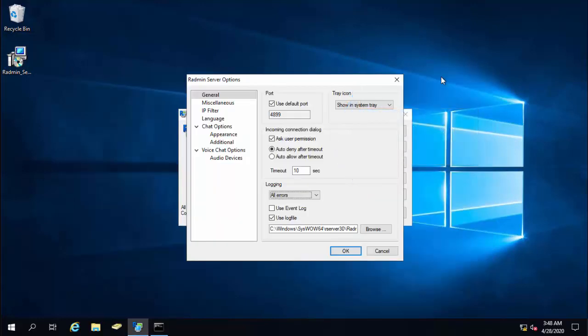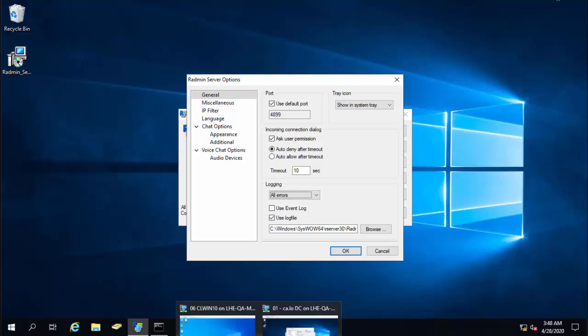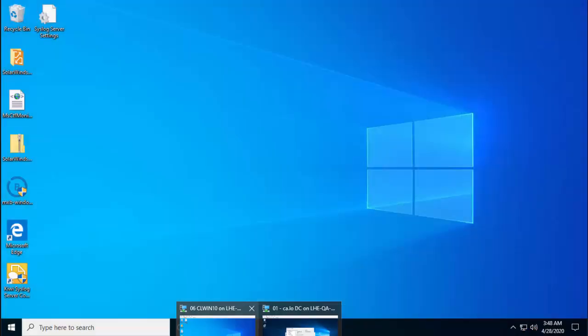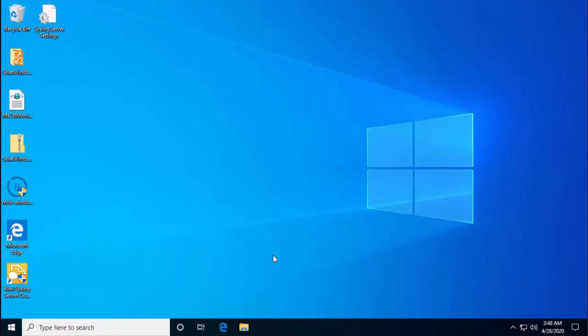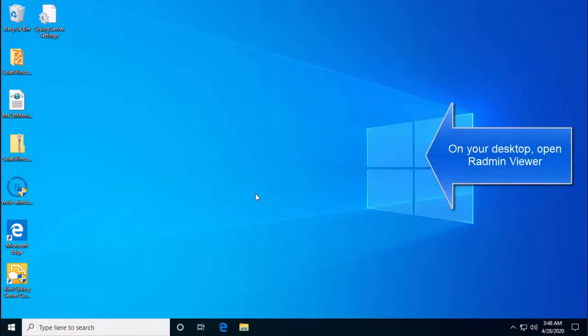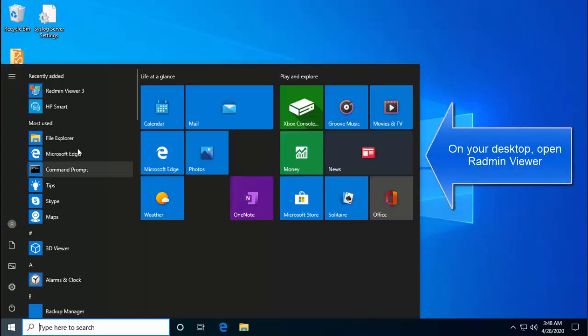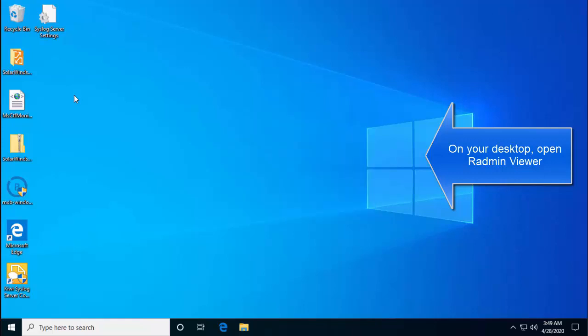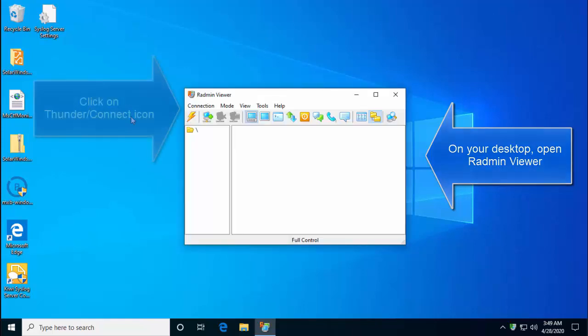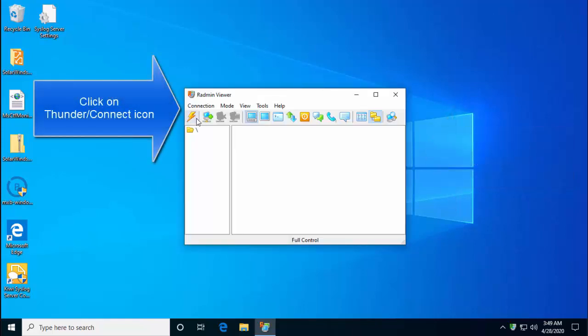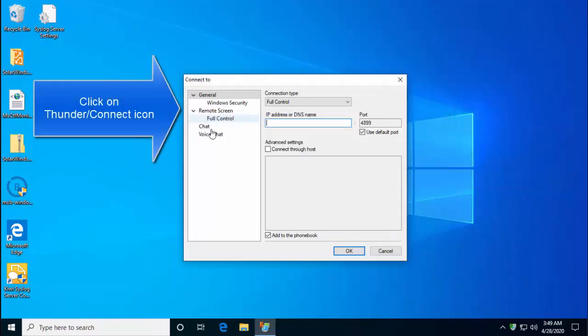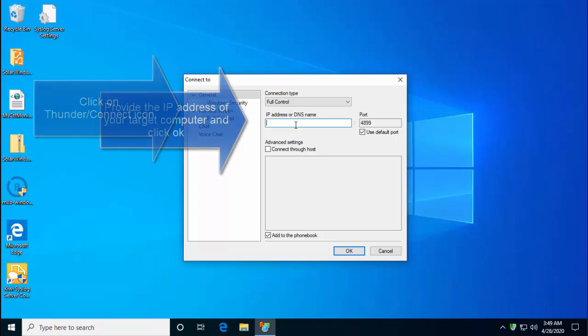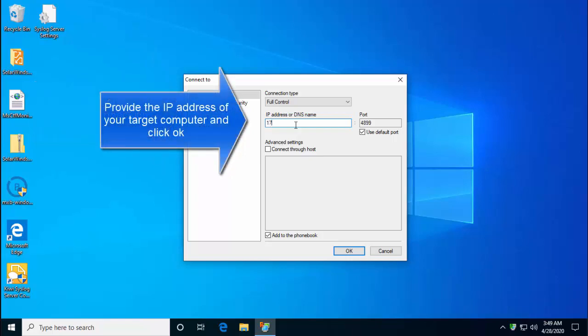You can also transfer files to the remote system via Radmin viewer. The file transfer goes the other way around as well. Once you have IP address, you can open the remote admin viewer. So let me go to my home PC. In here, let's open remote admin viewer. Click on this connect icon and provide the IP address here.